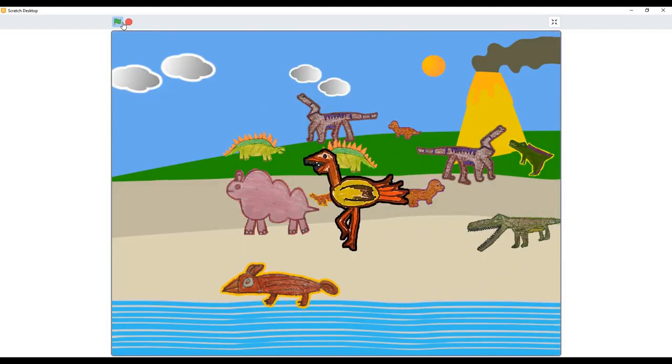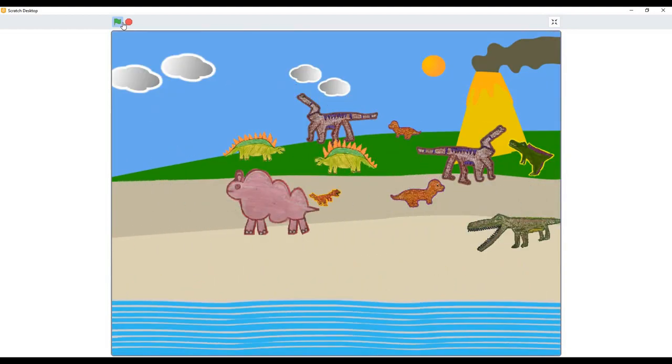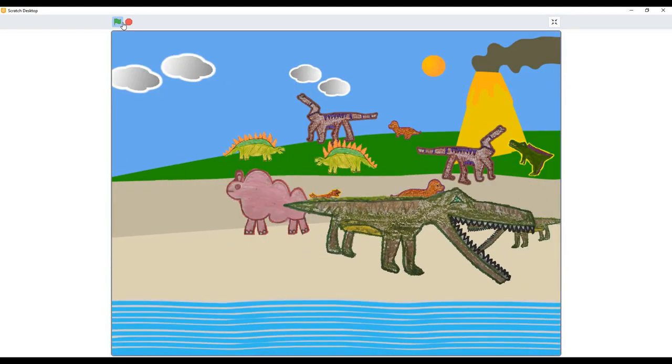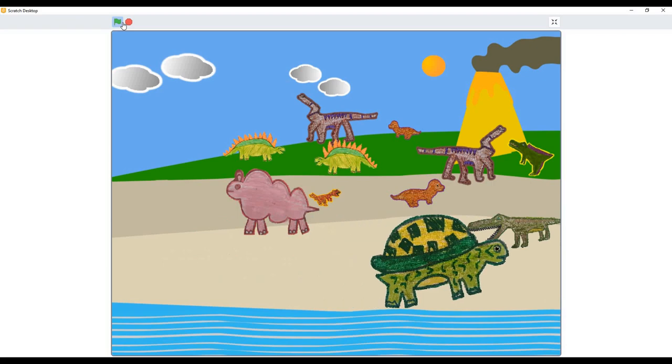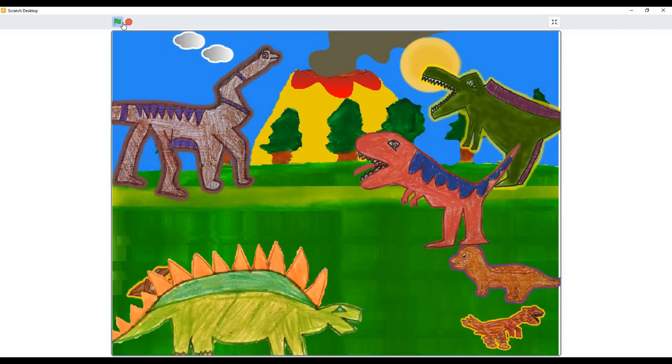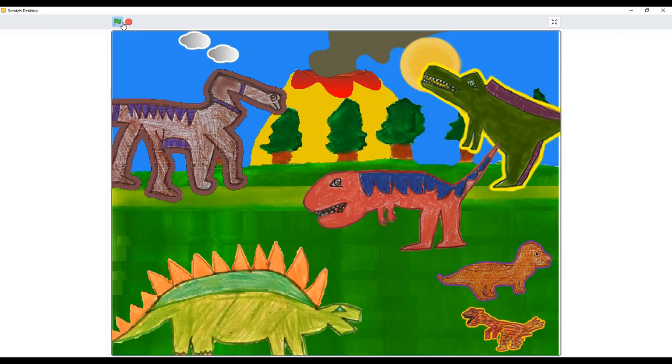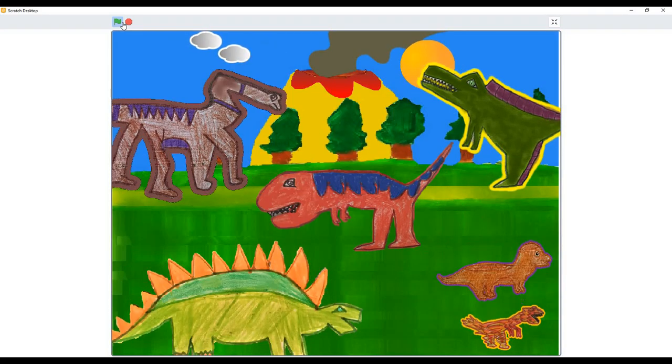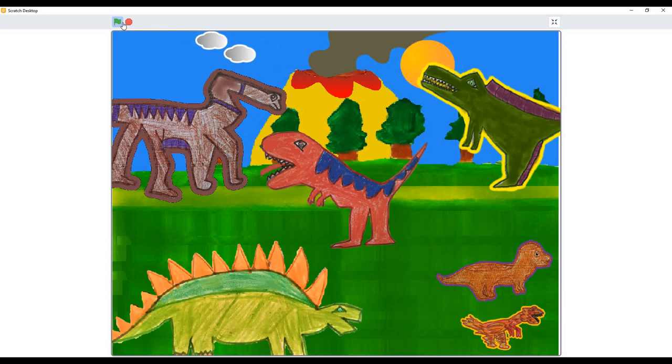From water, life slowly crept to land. The dinosaurs were set to rule the whole world, once upon a time.